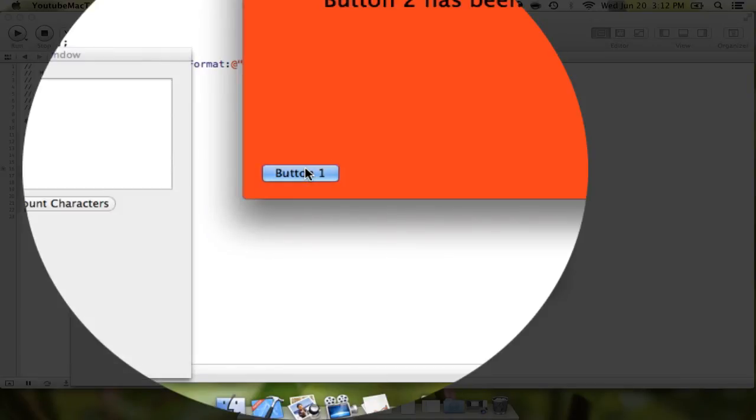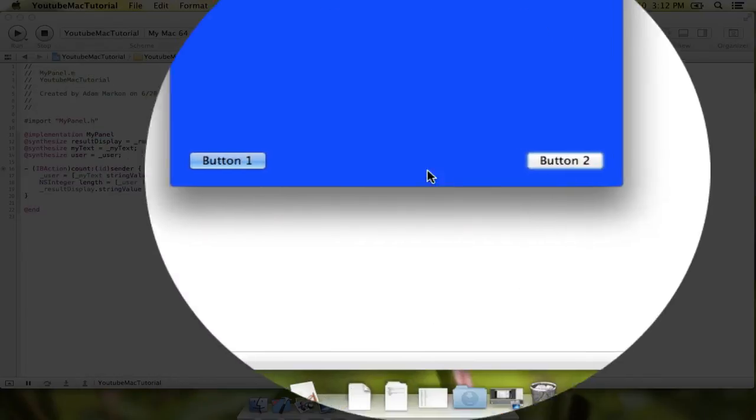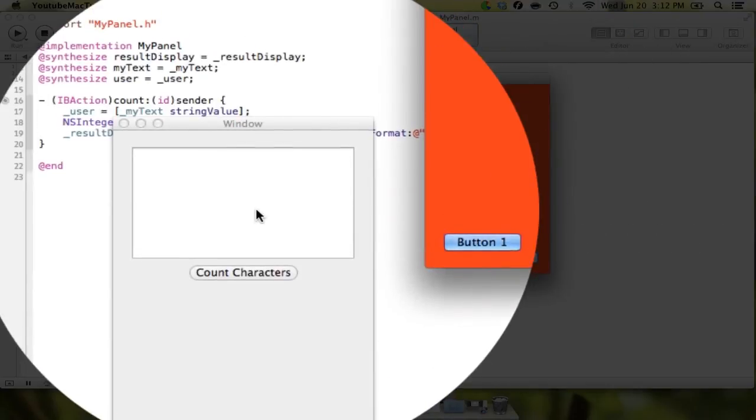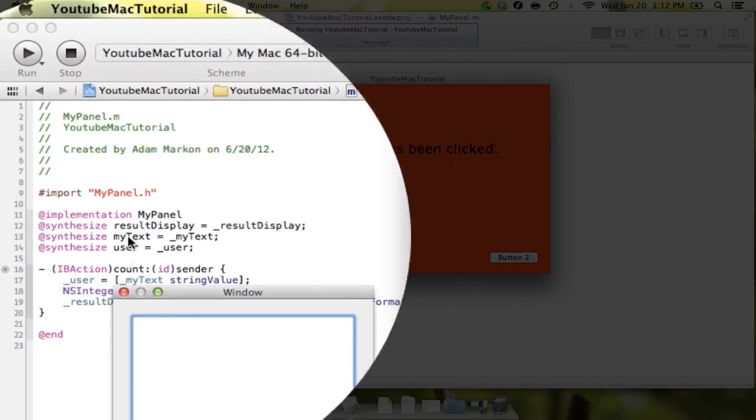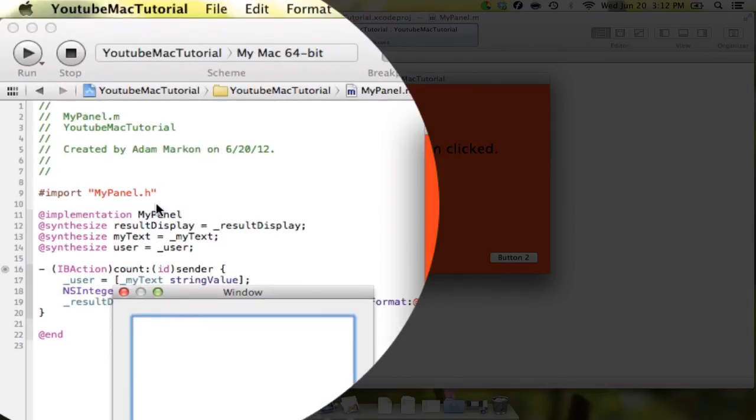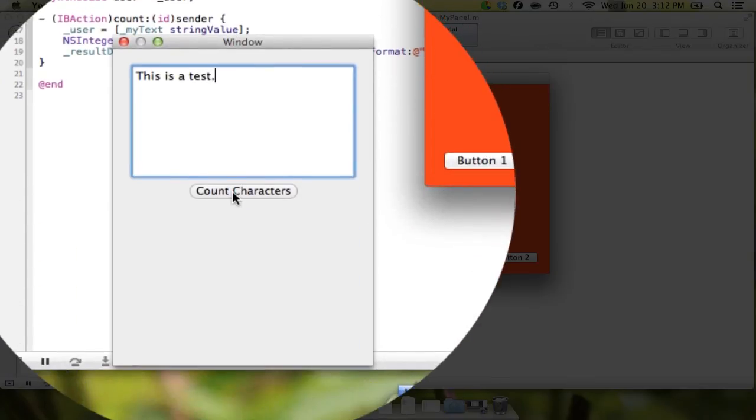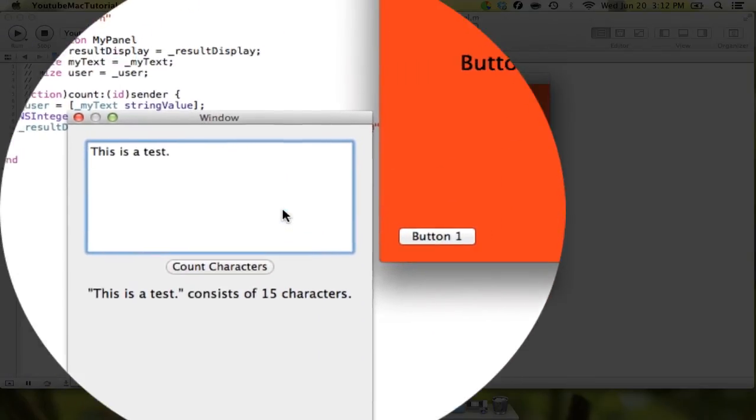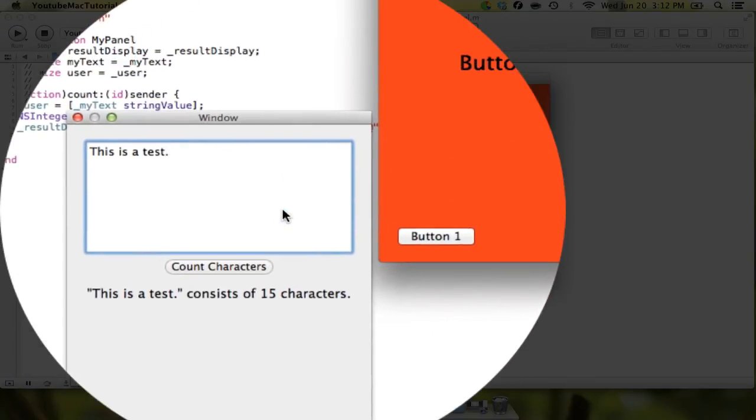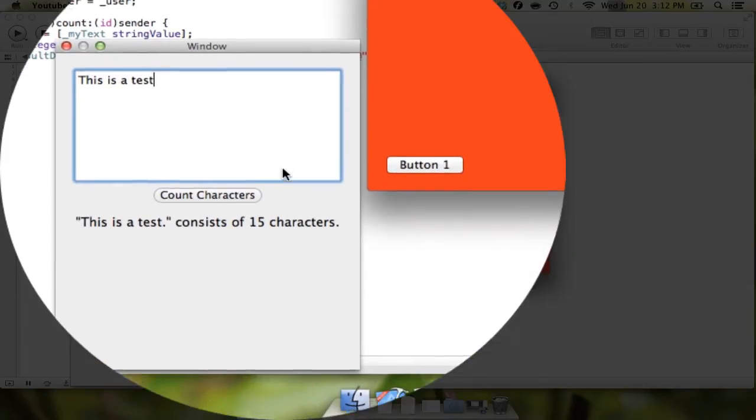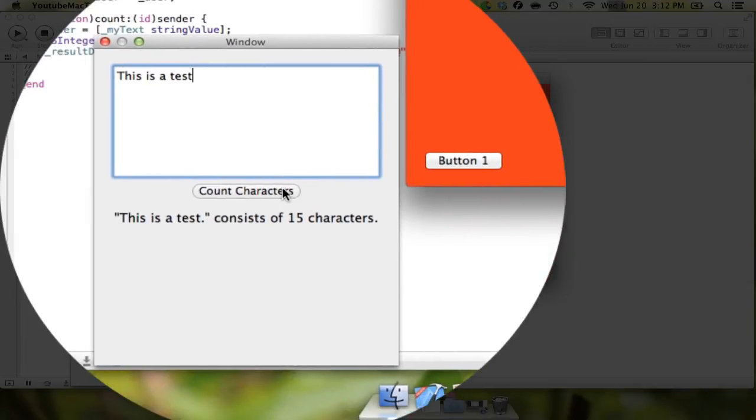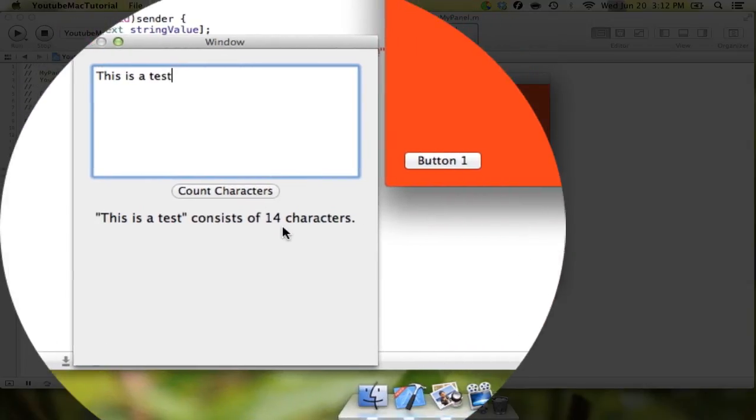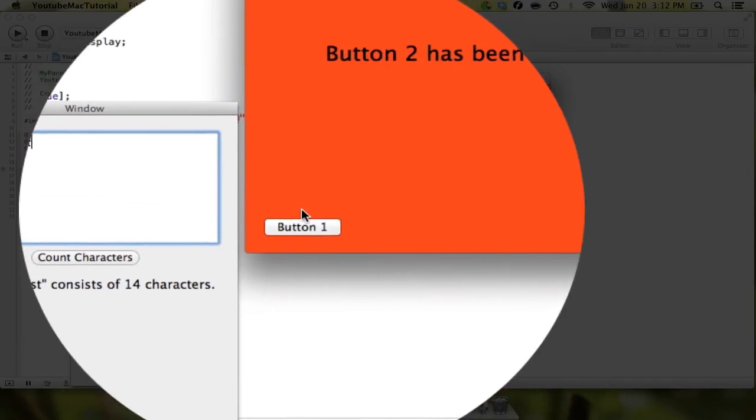And we can type... This is a test. We count, and it tells you how many characters it consists of. And if we delete the period, and click count again, it will update live.